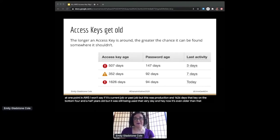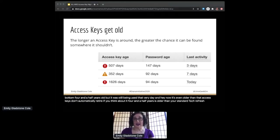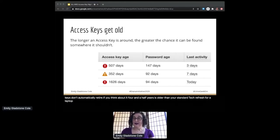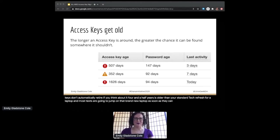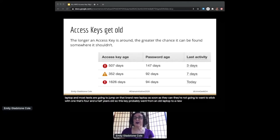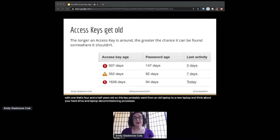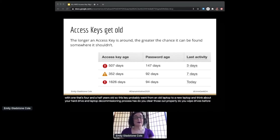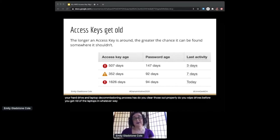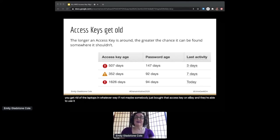If you think about it, four and a half years is older than your standard tech refresh for a laptop, and most techs are going to jump on that brand new laptop as soon as they can. They're not going to want to stick with one that's four and a half years old. So this key probably went from an old laptop to a new laptop. Think about your hard drive and laptop decommissioning processes. Do you clear those out properly? Do you wipe drives before you get rid of the laptops in whatever way? If not, maybe somebody just bought that access key on eBay and they're able to use it. That would suck.